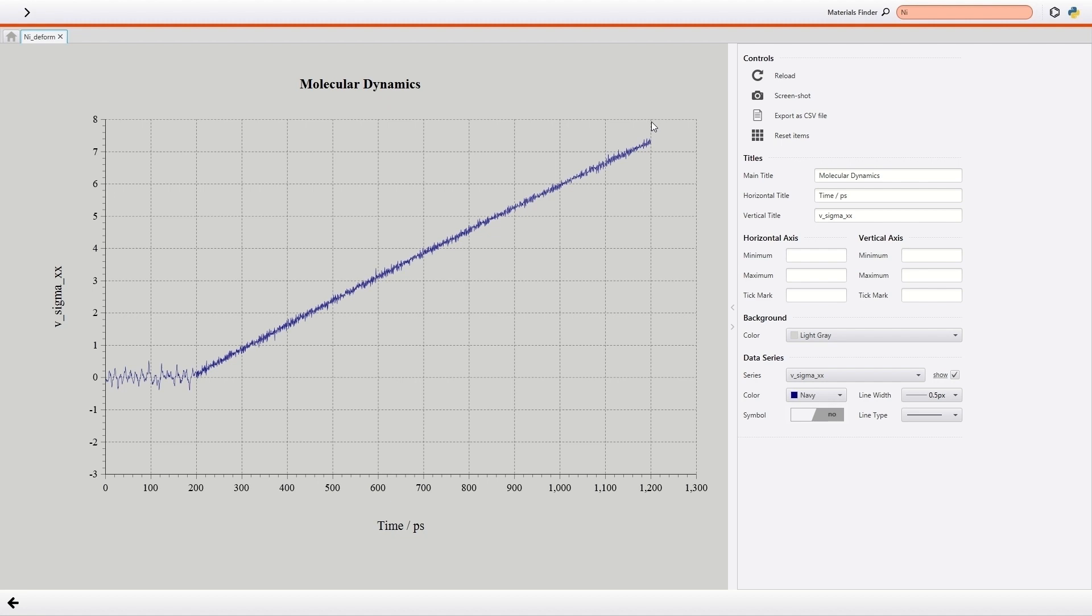Young's modulus is defined as the ratio of stress to strain, so it can be calculated by fitting linear function to stress-strain relationship. From the calculation results, Young's modulus in x-direction is obtained of 263.5 Giga Pascal.